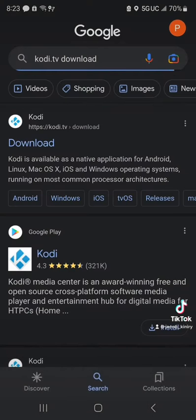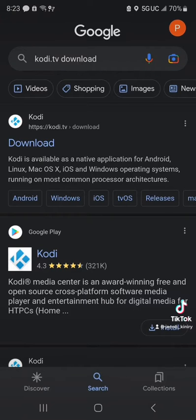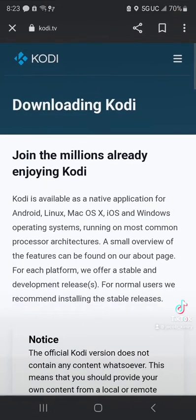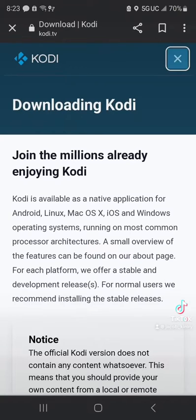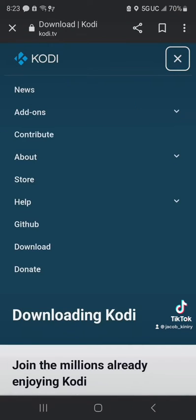Kodi.tv download, there we go. Select the first one, kodi.tv. Now go up to the three lines, select that, go to download, select download.